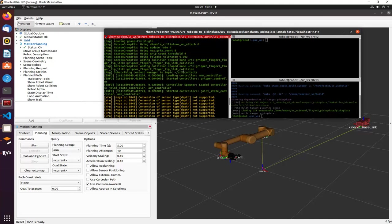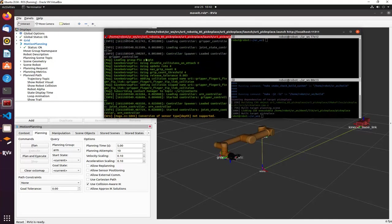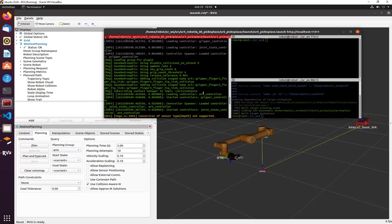Here you can see a green message indicating the grasp plugin loaded correctly — it says we are loading the Gazebo grasp plugin. We see which collisions are involved and the topic context, and we see the controllers loading: the UR controller, joint state controller, and so on.